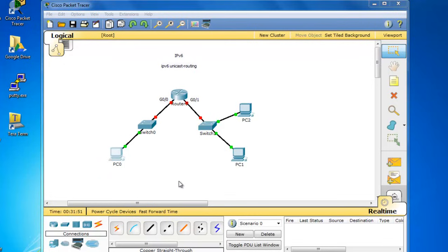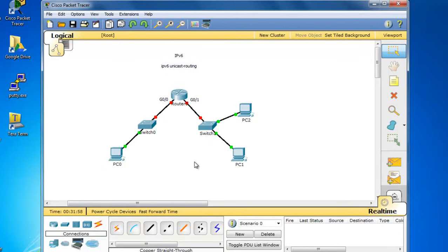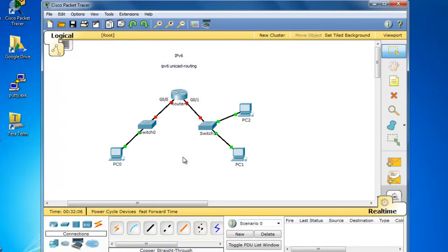All right, let's do a Packet Tracer demonstration. I'm using the new Packet Tracer 6.0, and I'm going to configure this simple network with IPv6 and get the hosts communicating with each other and configure the router's interfaces for IPv6. First of all, let's demonstrate IPv6 with these PCs here.